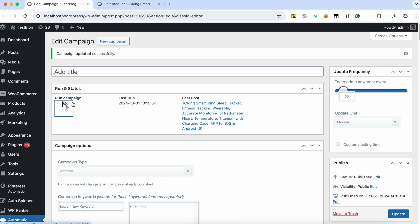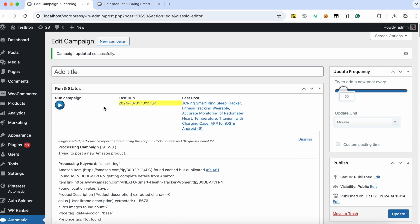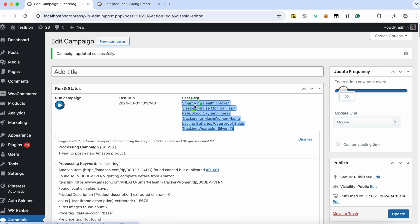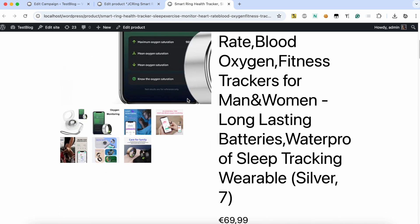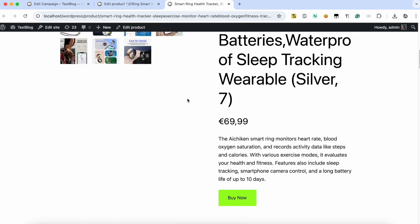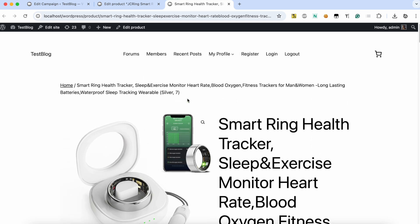Let's run the campaign to check the new configuration. A new product was imported successfully. An excerpt was generated.